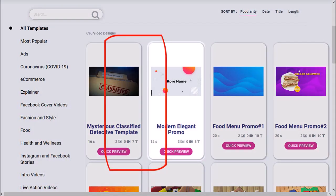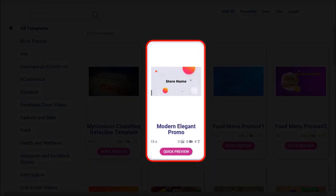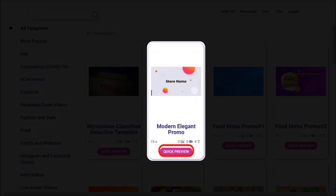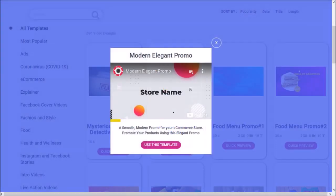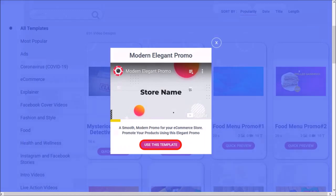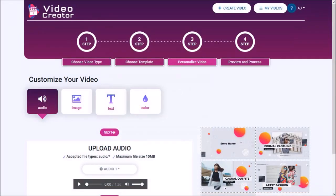I'll choose this template. You can click the Preview button to get a preview of the template, and then click the Use This Template button, and it'll open the video editor.